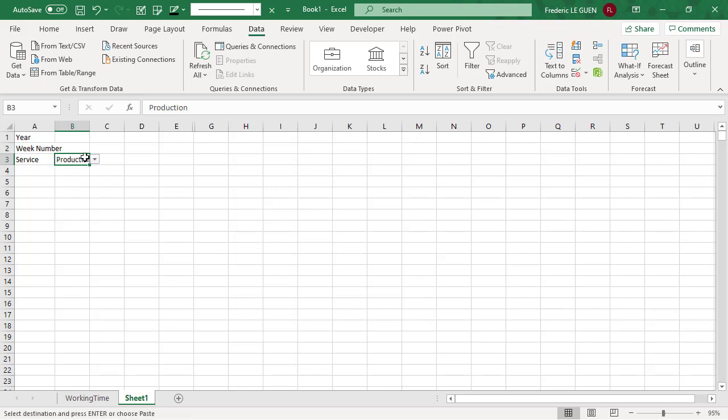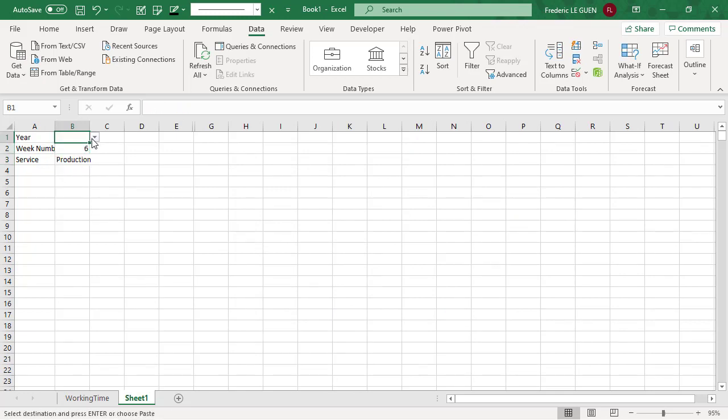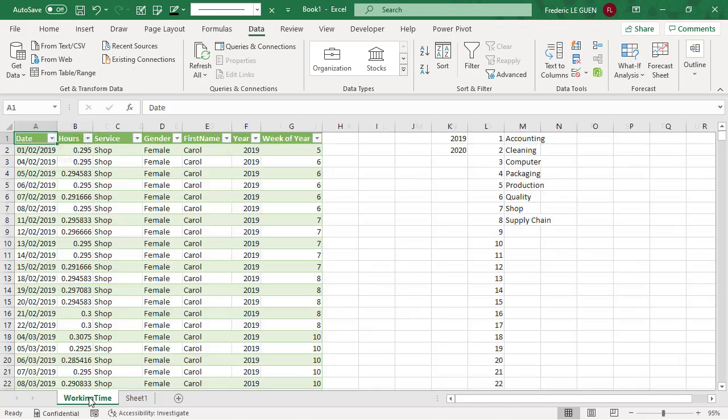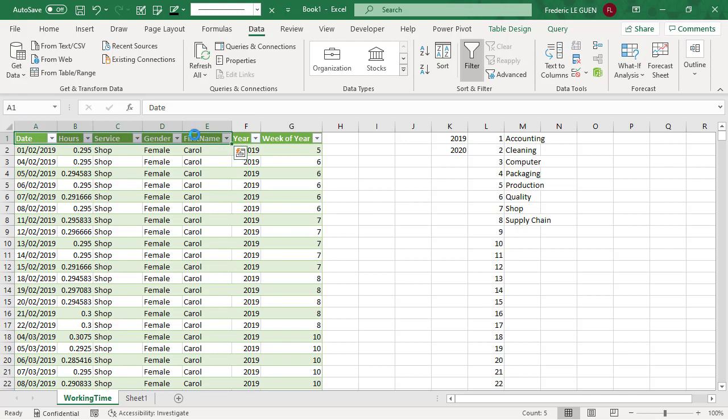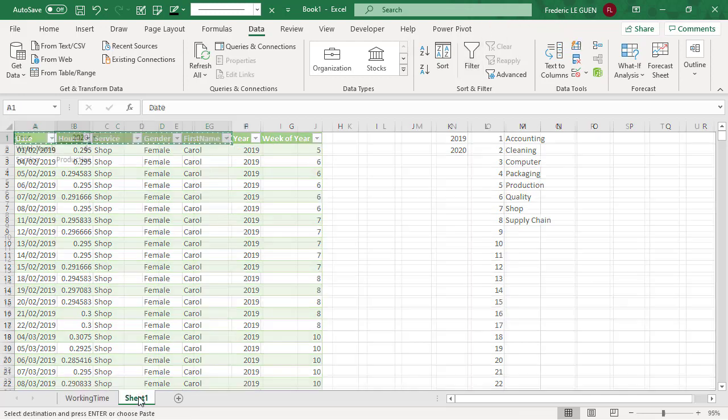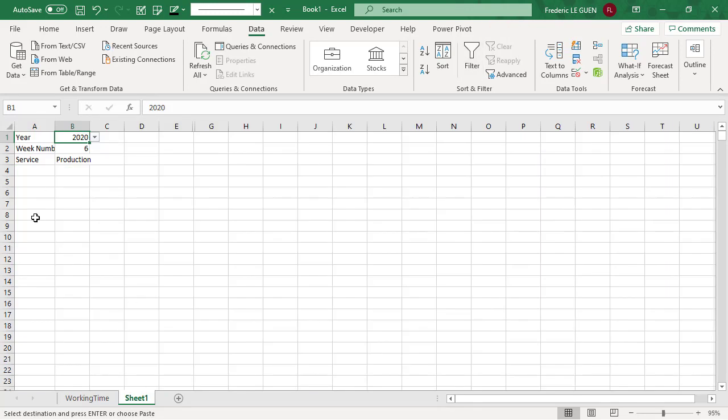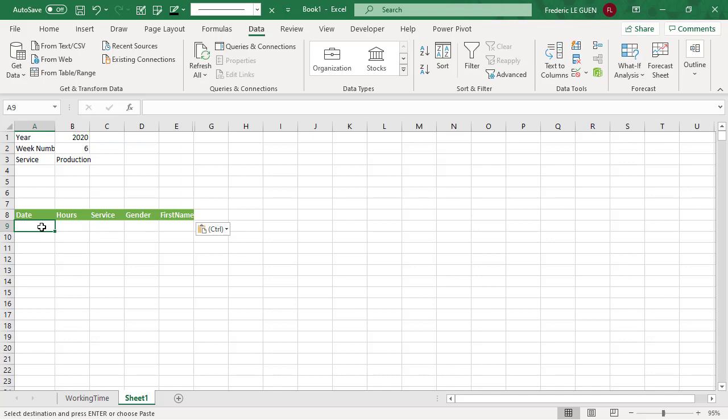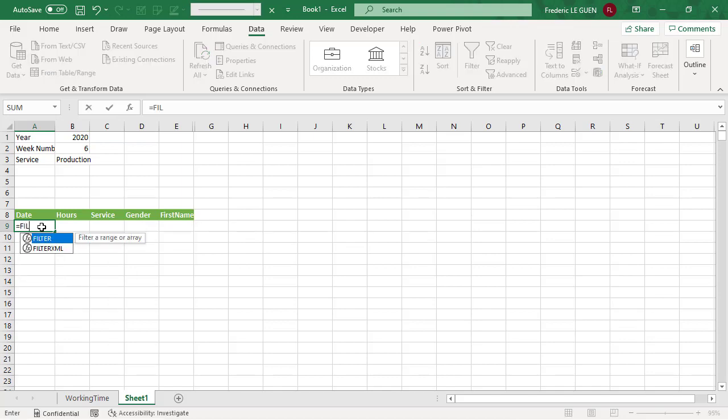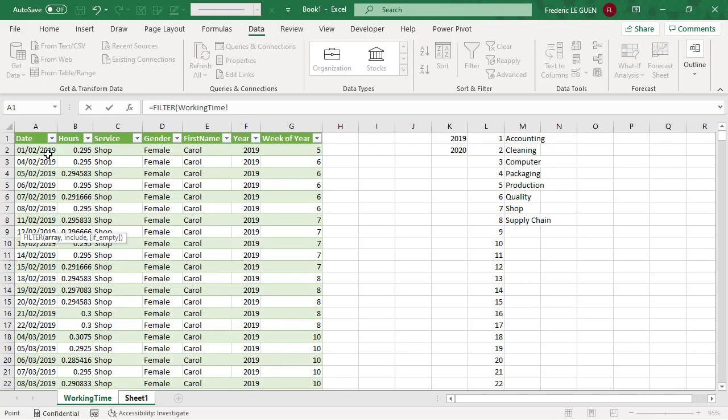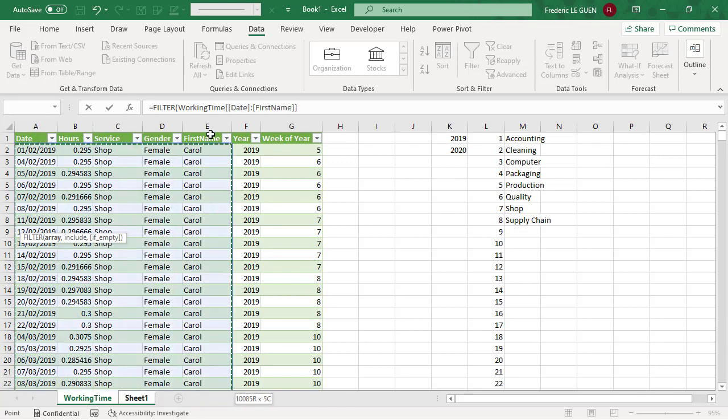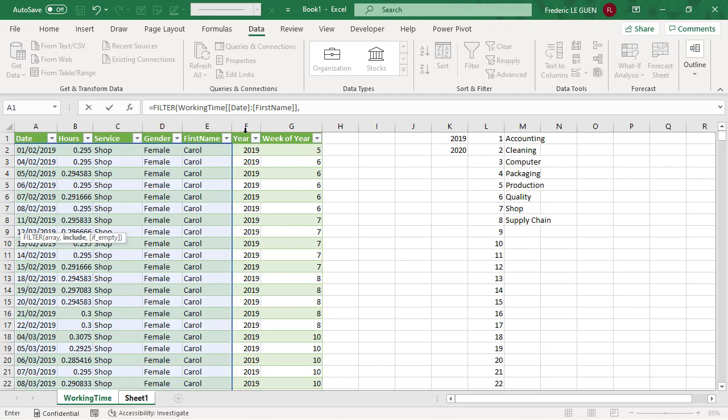I set three values for my criteria and then I just copy the header of the first five column to build the rest of my dashboard. And then here I'm going to create my function filter to return the value in function of my criteria. So I select the first five column and my criteria, the first one is the year.